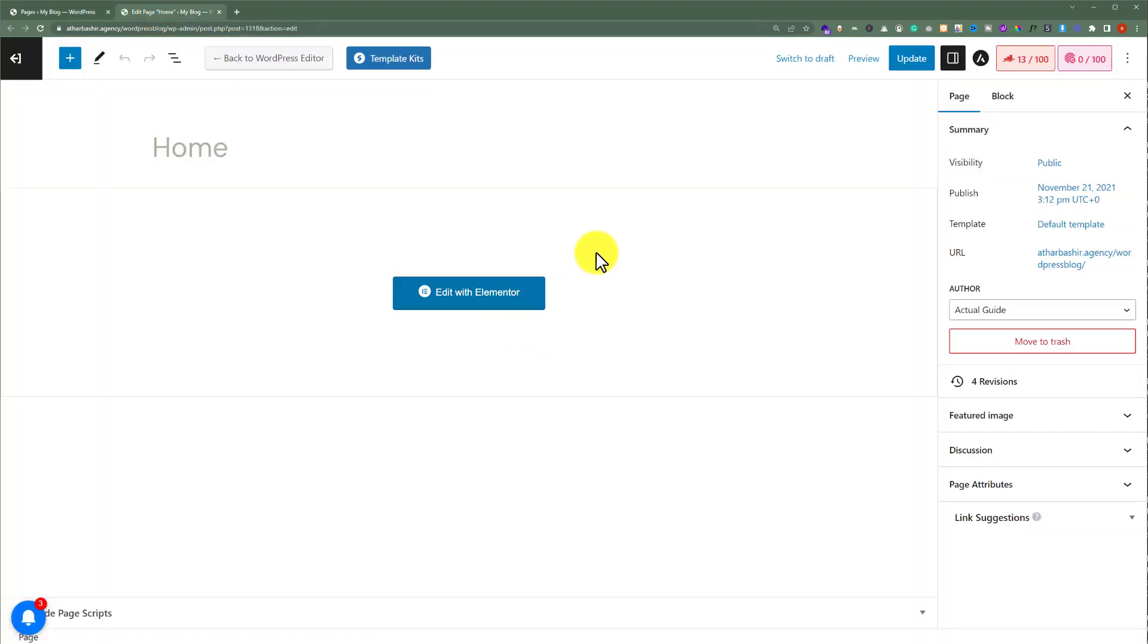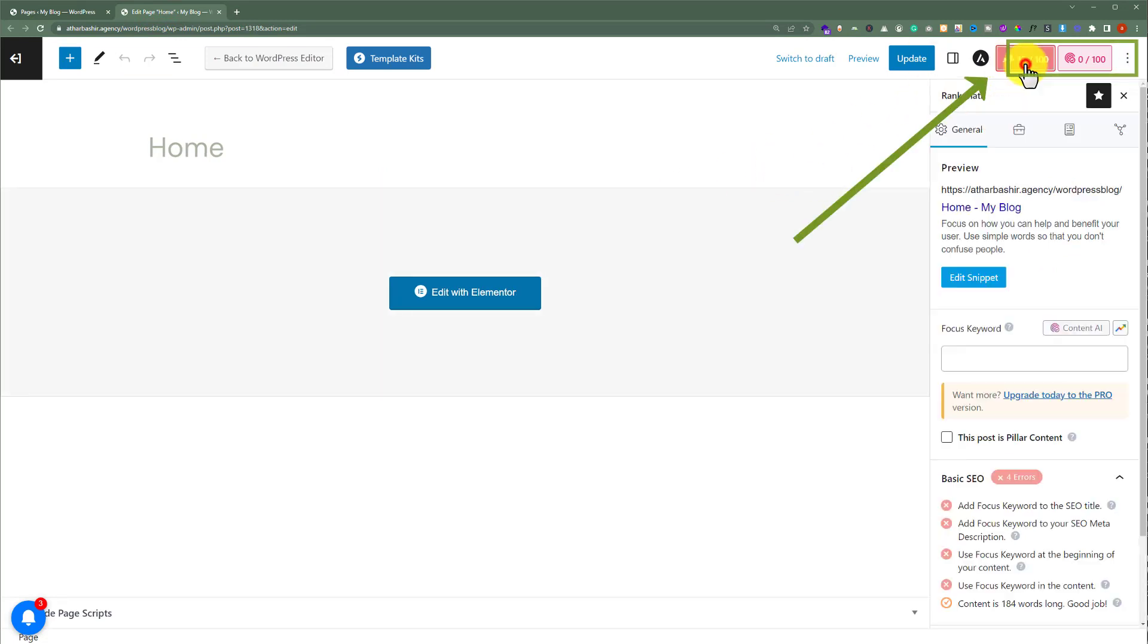And here on the top menu, we are going to see Rank Math tab. So we are going to click on it. And after that, we will see a complete Rank Math section.